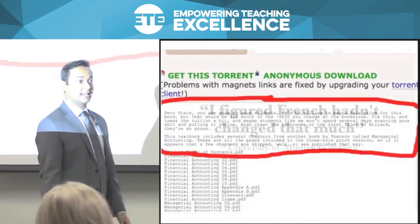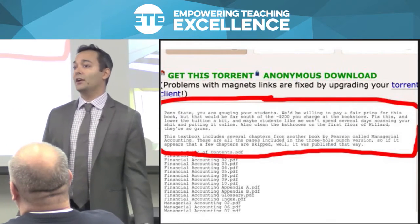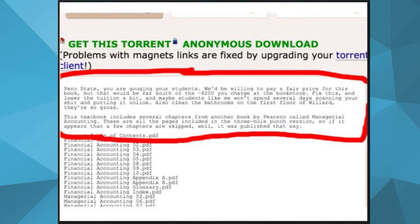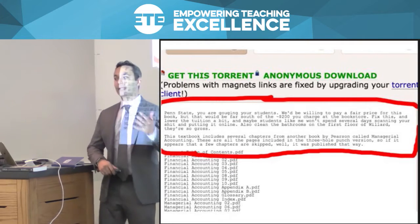In increasing numbers, students are even illegally downloading their books. This is a screenshot of one of those illegal torrent sites. The message is from a student who took the time to scan and upload, completely illegally, a textbook from Pearson. But look at the message: 'Penn State, you are gouging your students. We'd be willing to pay a fair price for this book, but that'd be far south of the $200 you charge at the bookstore. Fix this, lower the tuition a bit, and maybe students like me won't spend several days scanning your materials and putting it online. Also clean the bathrooms.' The system is making it so that students think risking prosecution is a preferable way of getting access to course materials. As faculty, we can make this better or we can make this worse.